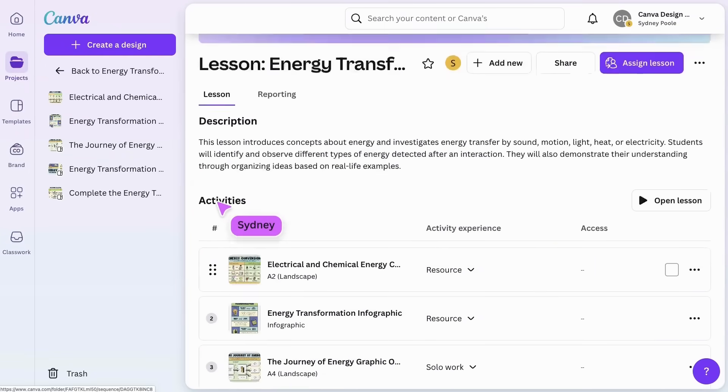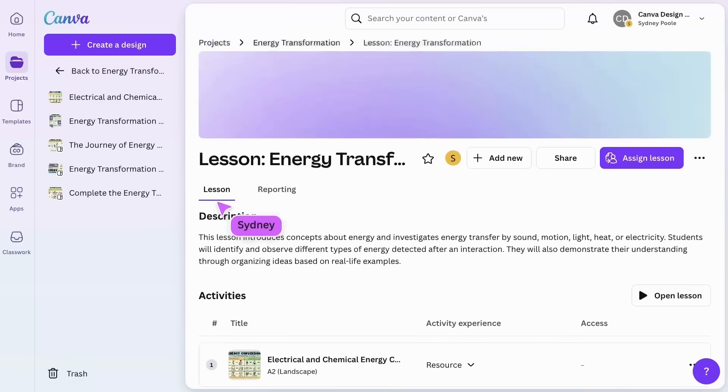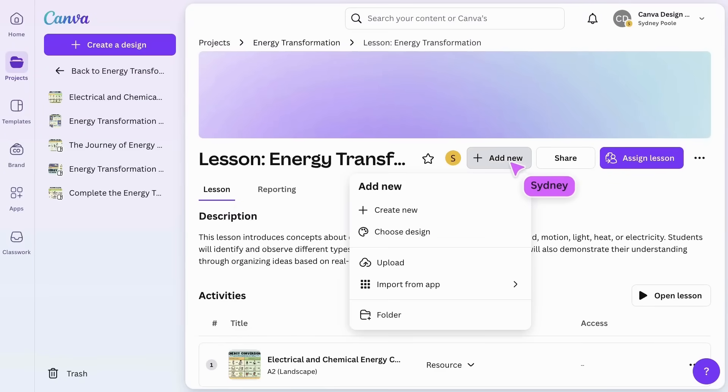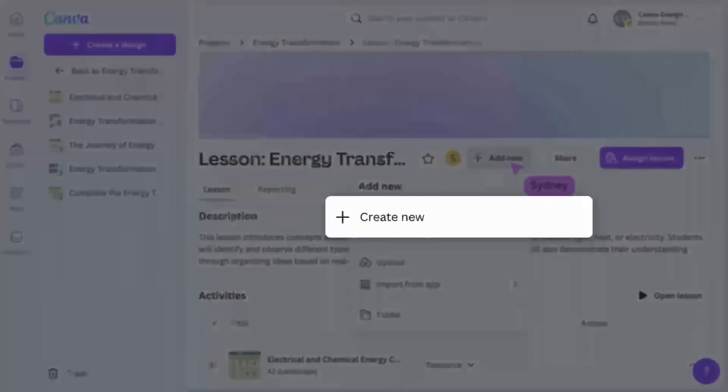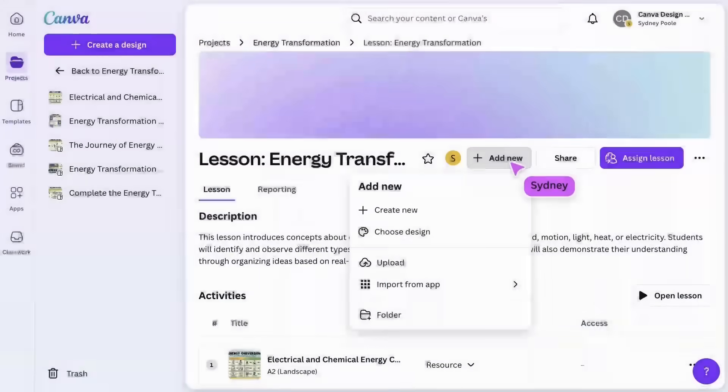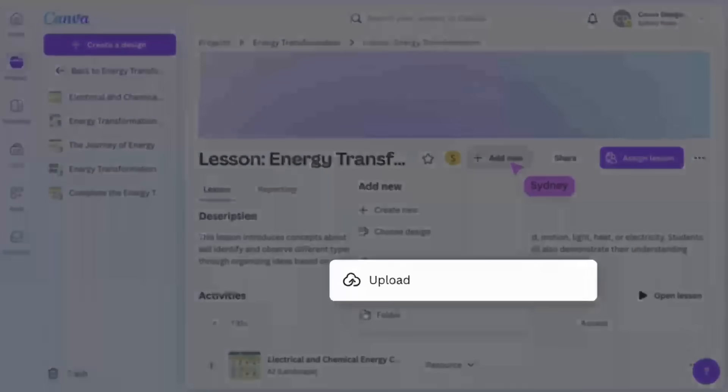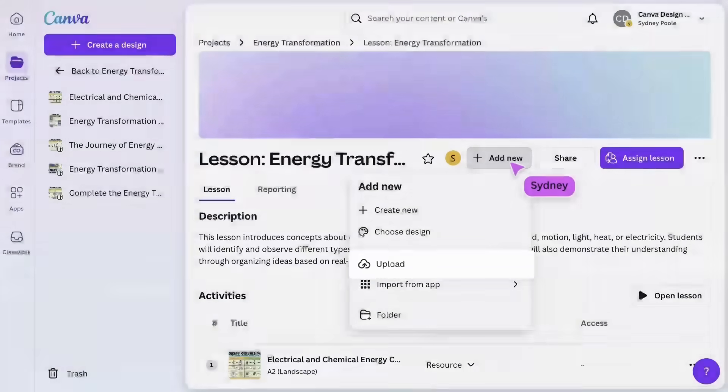You can add new content to the lesson by clicking add new, allowing you to include previous Canva designs, new designs, or uploads from other sources.